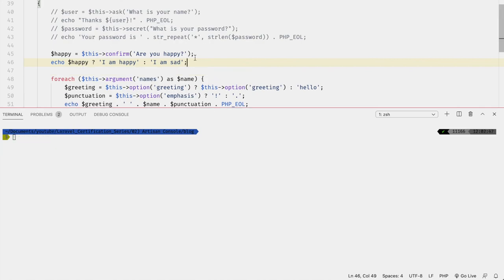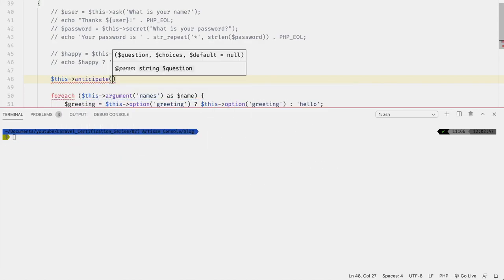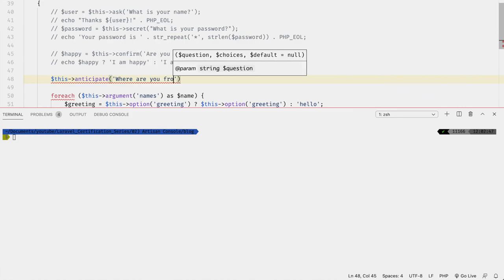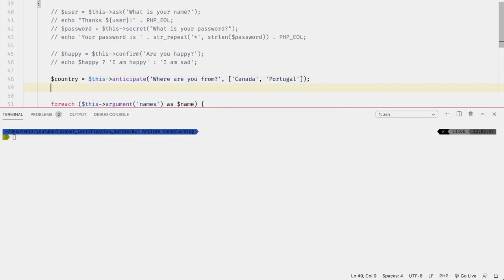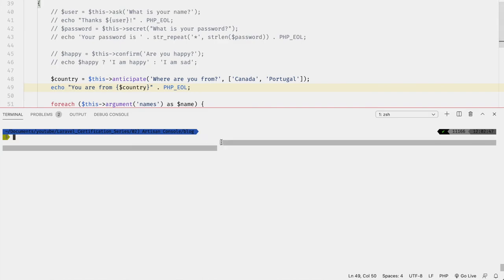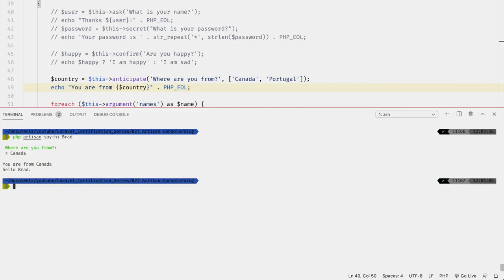We can also anticipate the user's answers and give them auto-completion hints, though this still allows the user to insert a value not in the suggestions. For example, `$fromCountry = $this->anticipate('Where are you from?', ['Canada', 'Portugal'])`, then `echo 'You are from ' . $fromCountry`. Starting with 'CA' auto-completes to Canada, 'PO' to Portugal.